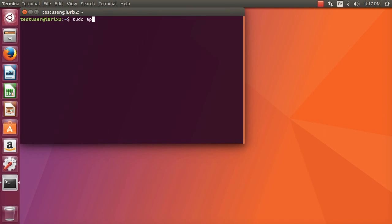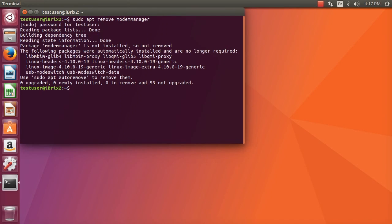We're going to make sure that first of all we don't have the modem manager on Ubuntu that is interfering with Jevois. We just remove it. It was already removed in this case. Let's make sure also that we have permission to access the serial port of the Jevois camera.